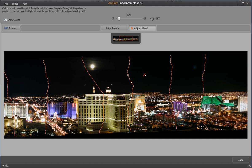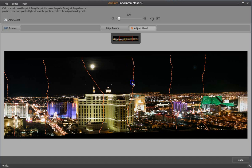To restore the original blending path, you can right click the point. If you are satisfied with the result, you can click done.